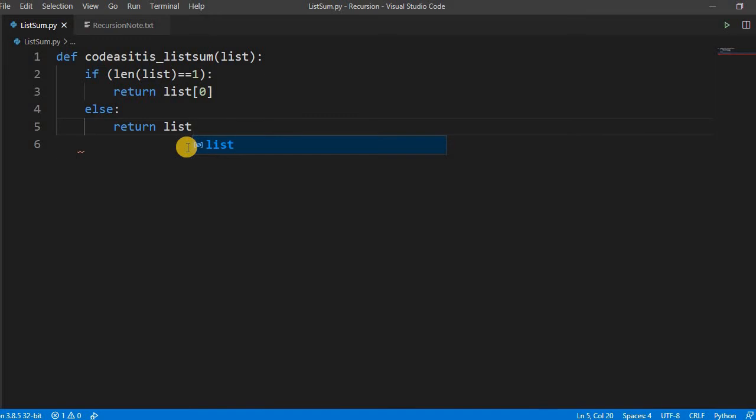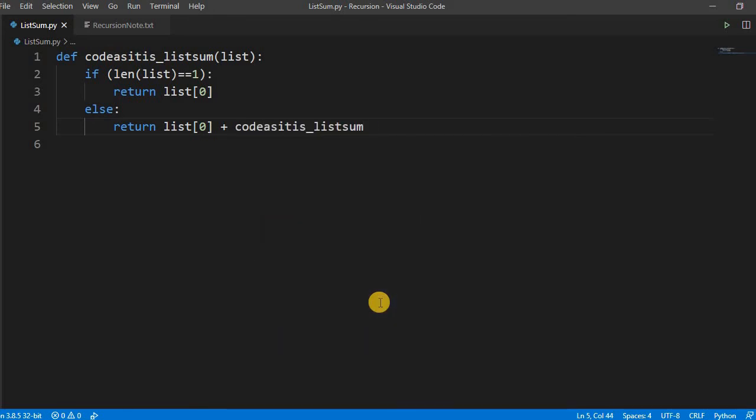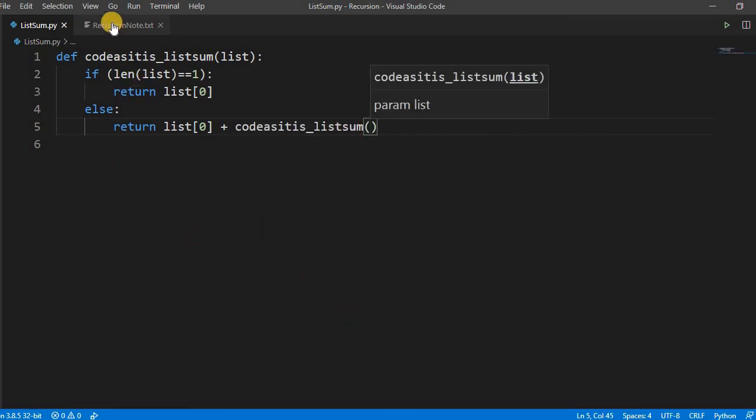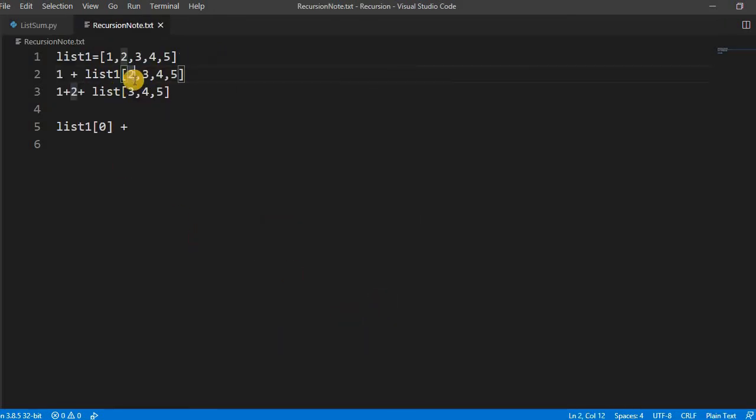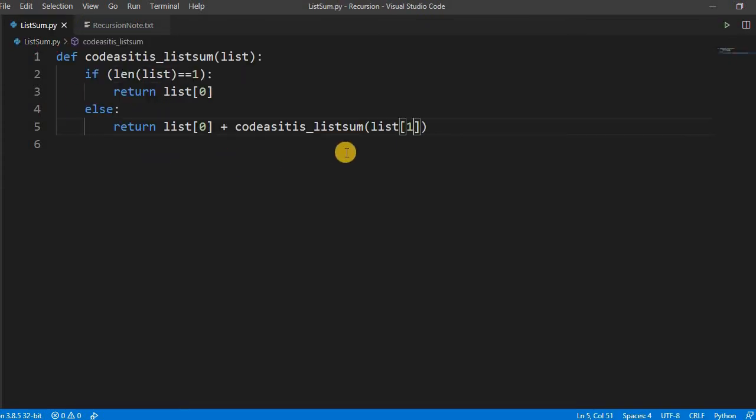What we have to do: list[0] and then plus we have to call the method, right? codeasitis_listsum. What we have to pass? We have to pass the remaining list.